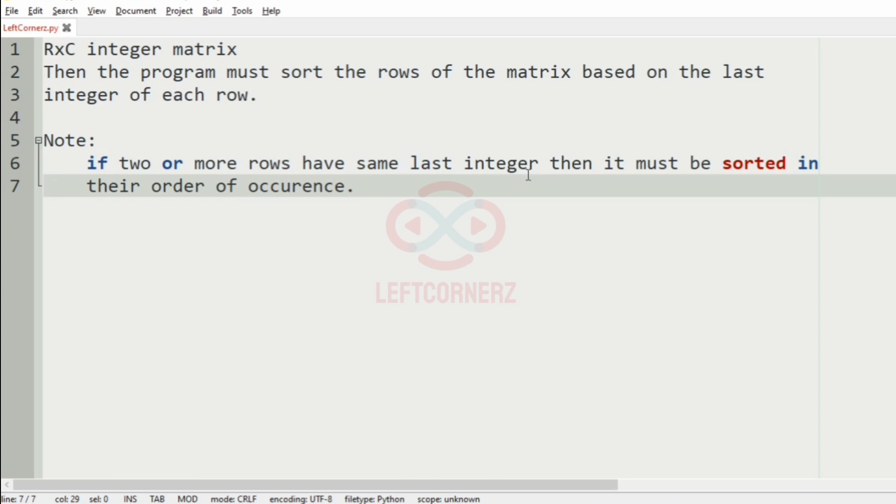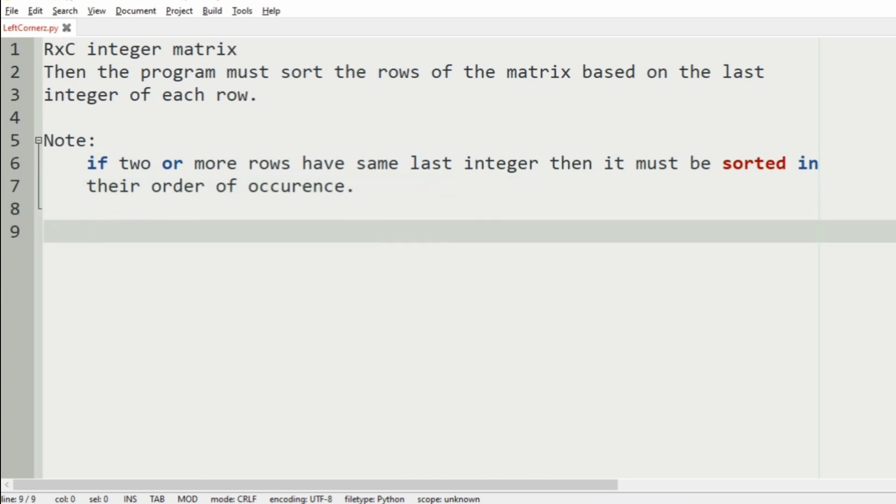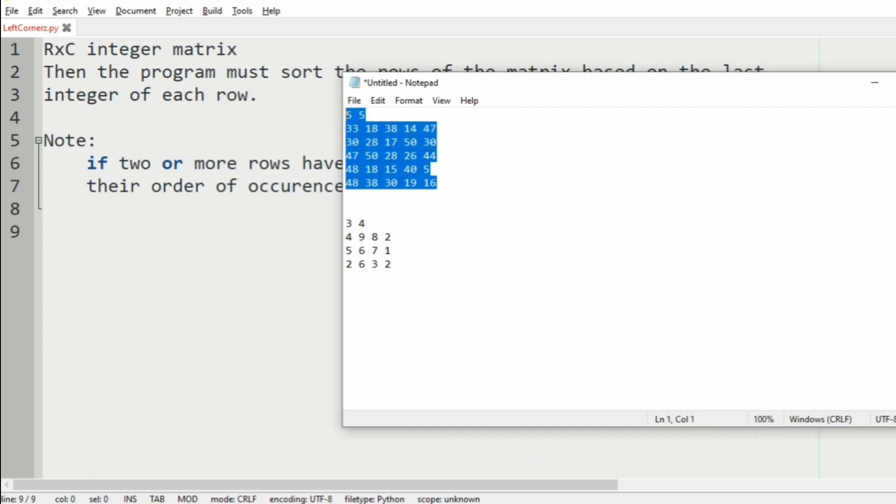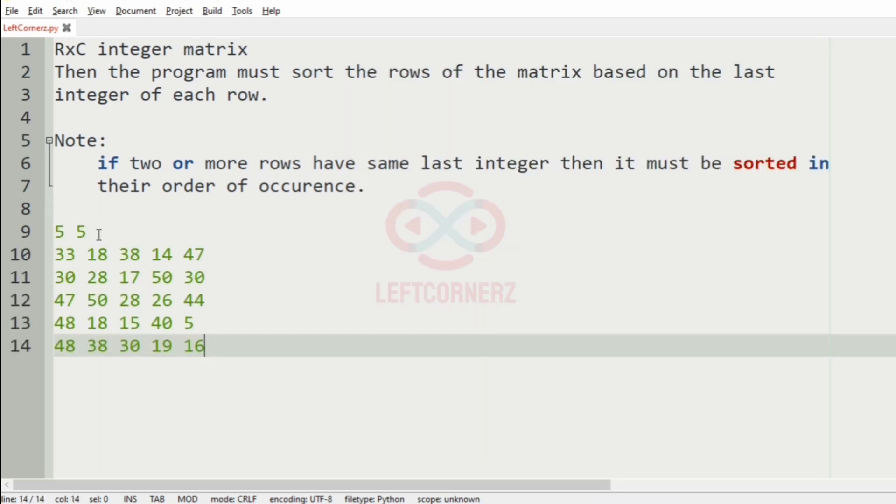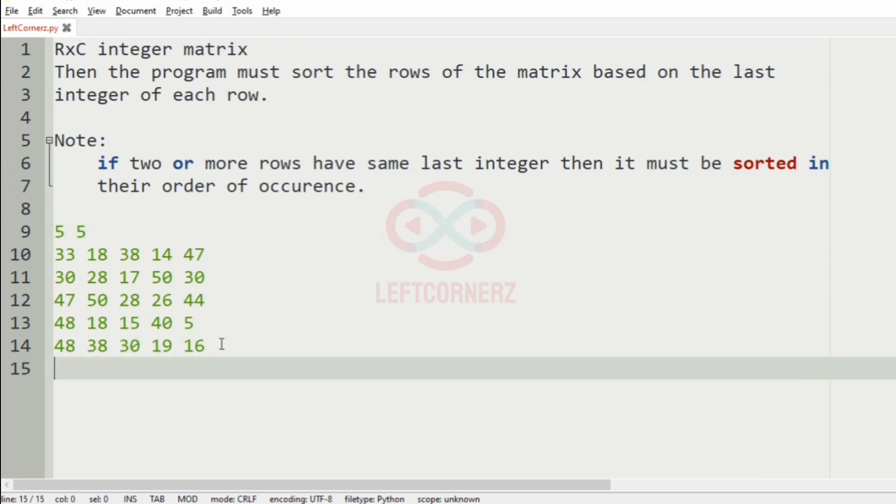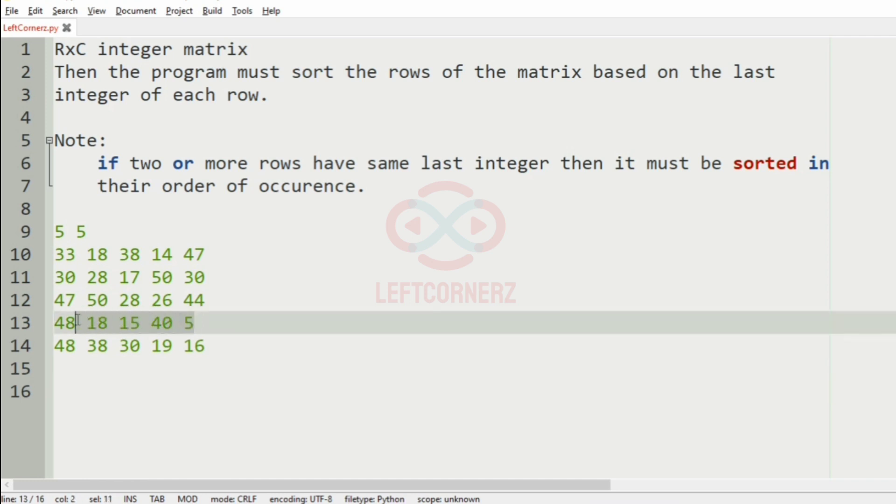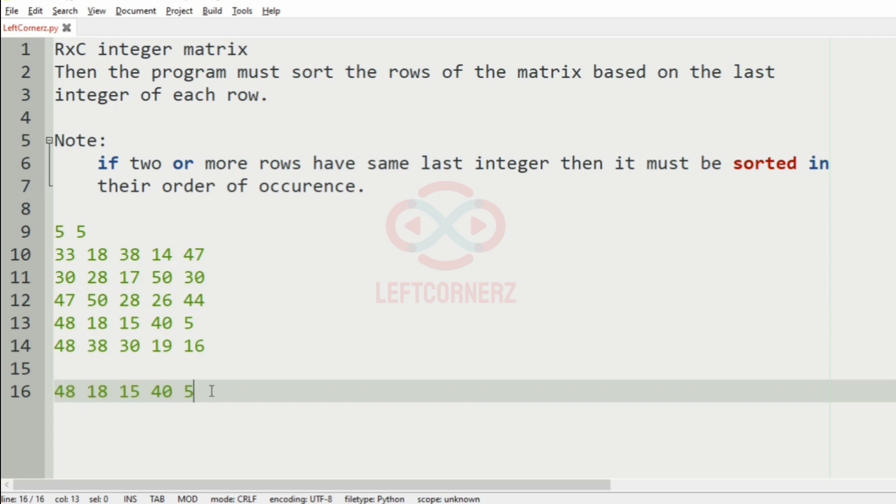Now let us take our first test case. Here we have a 5 x 5 integer matrix. So 5 is the least last integer among all the rows, so we will have this row first.